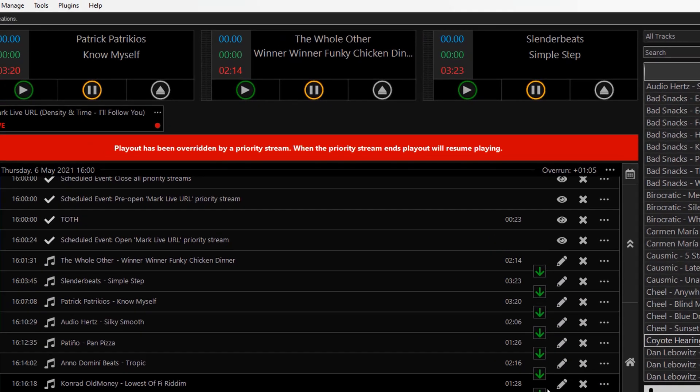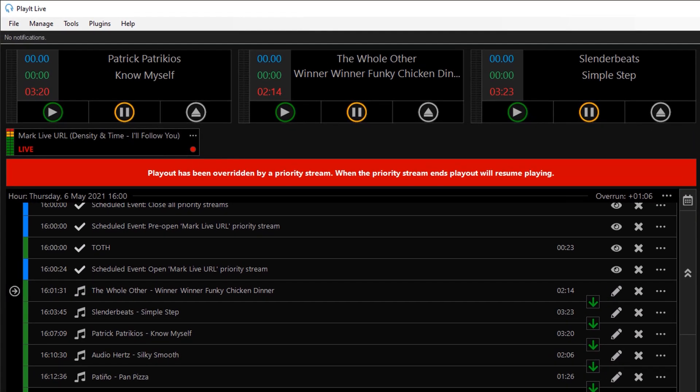So when a Priority Stream becomes active, the currently playing track will finish and the Priority Stream will start.